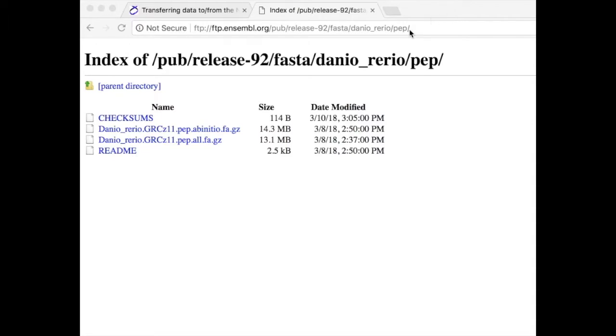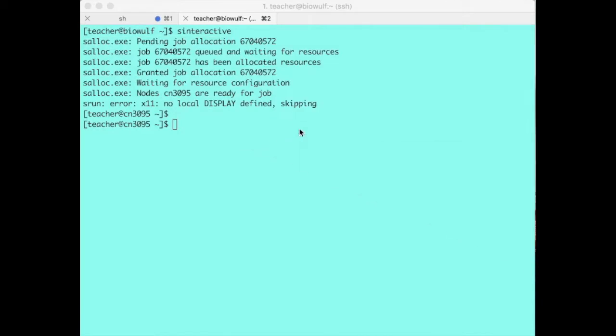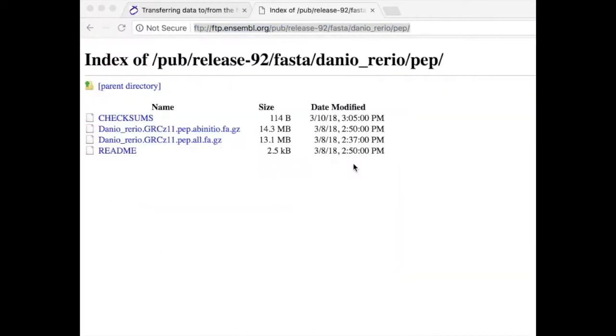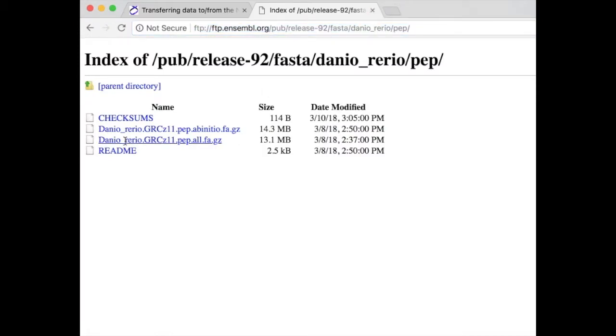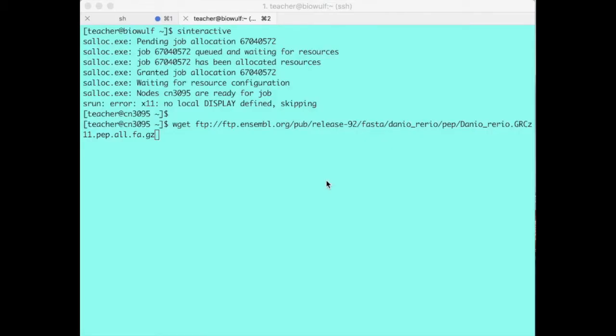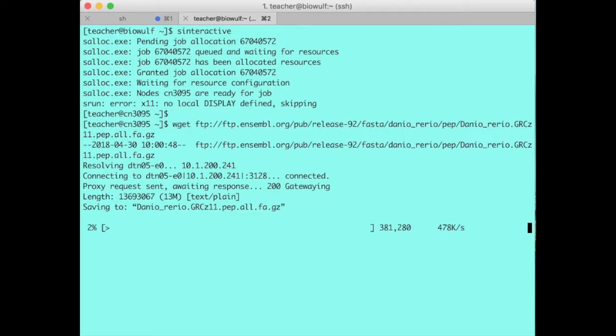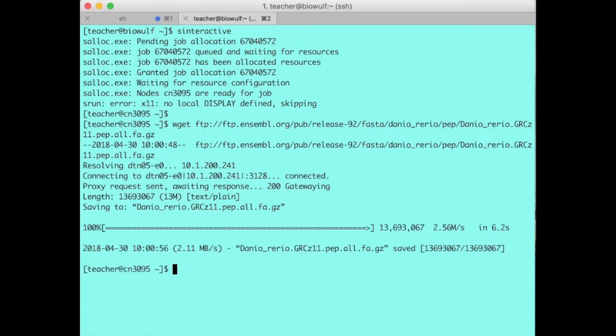I could select this URL and then type wget and the file name I wanted to transfer. I enter the file name and in a few seconds it will download the file directly to my home directory using a BioWolf compute node through the proxy server.